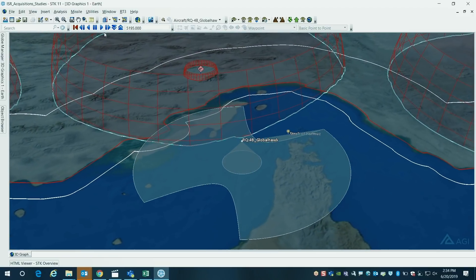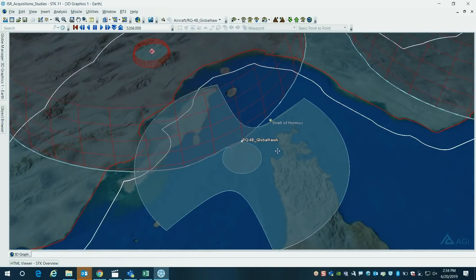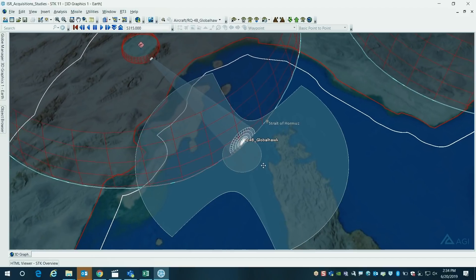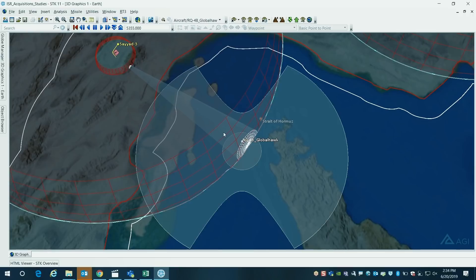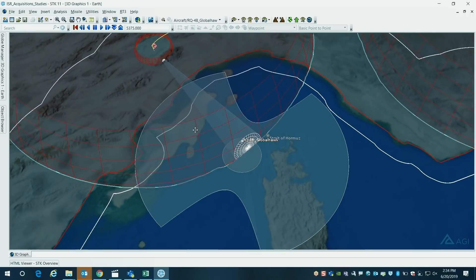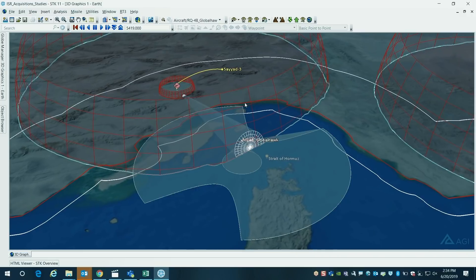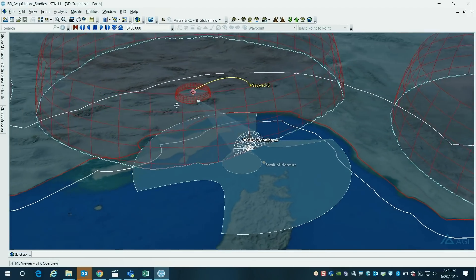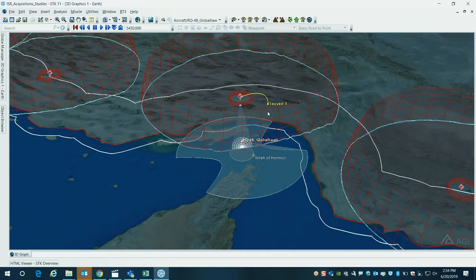So here what we're going to show is we're going to go a little bit closer to the timeline where the RQ-4 gets closer to the field of view of the radar system. You can see at this point the radar system has begun to track our aircraft, and you see it launching a missile at our aircraft as well.